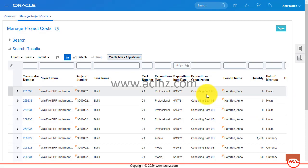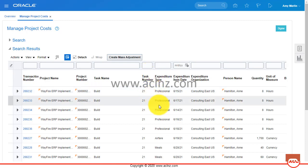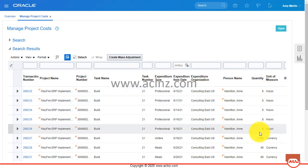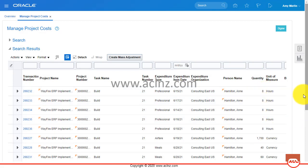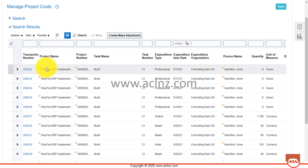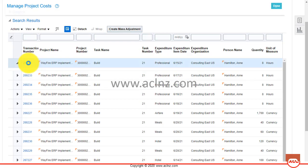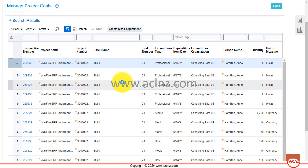As you can see now, the timecards are shown here. You can see expenditure type is Professional, task number 21, and quantity: eight hours, eight hours, eight hours, eight hours — those are the five days charged to this project. You can click on one of these to show the details of a particular timecard.